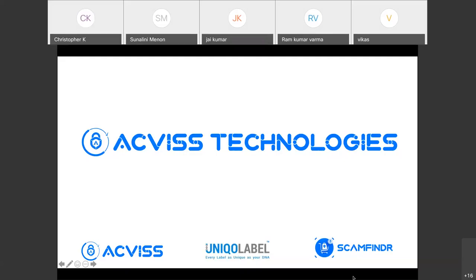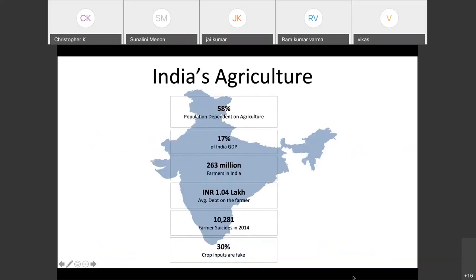I'm going to talk about India's agriculture system. I've expanded the scope to cover agriculture in general, and of course what's applicable to agriculture can be applied to coffee. Looking at Indian agriculture, close to 58 percent of households depend on agriculture and it contributes close to 17 percent of GDP, which is quite considerable.